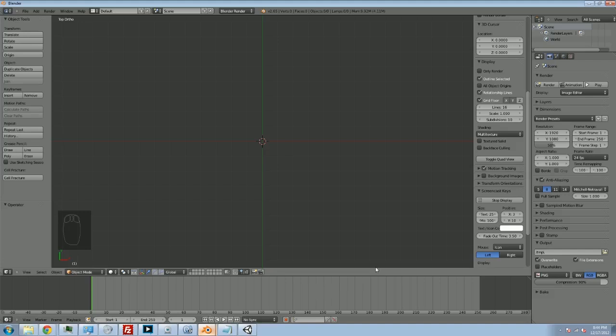Hey folks, Quill18 here, and we're back with the next part of our Unity 3D and Blender tutorial.